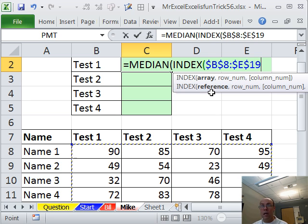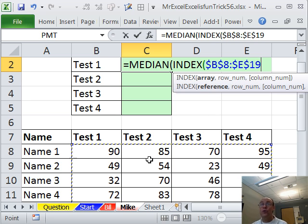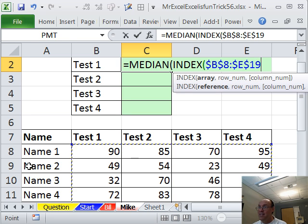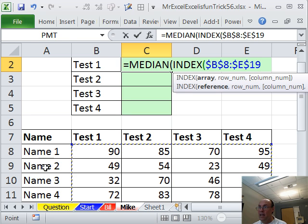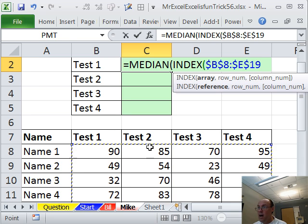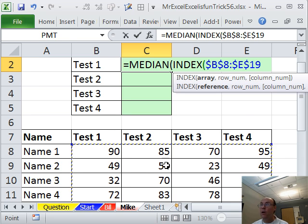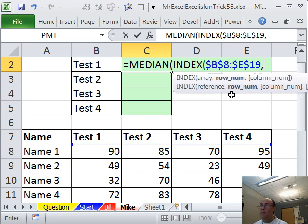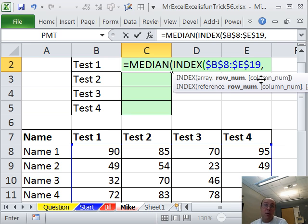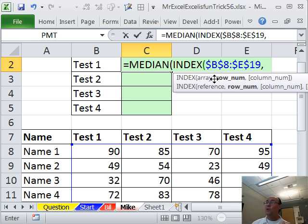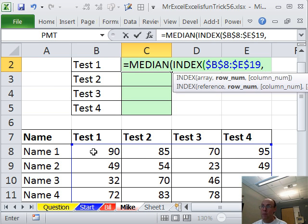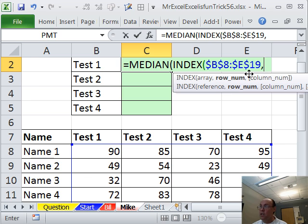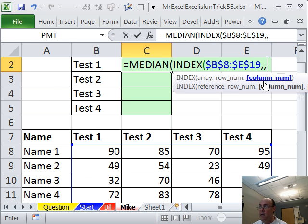The index function is specifically built to do a two-way lookup. So if I were to say, hey, array, look through here and find the second row, one, two, and the second column, it would return the number 54. So comma, after you put the array in, there's a row and a column. So all you got to do is say which row and column. Well, the cool thing is, row, if you leave it blank, it'll give you all the rows. So, for example, for test one, we want column one, but all of the rows, so I'm just going to leave it blank.